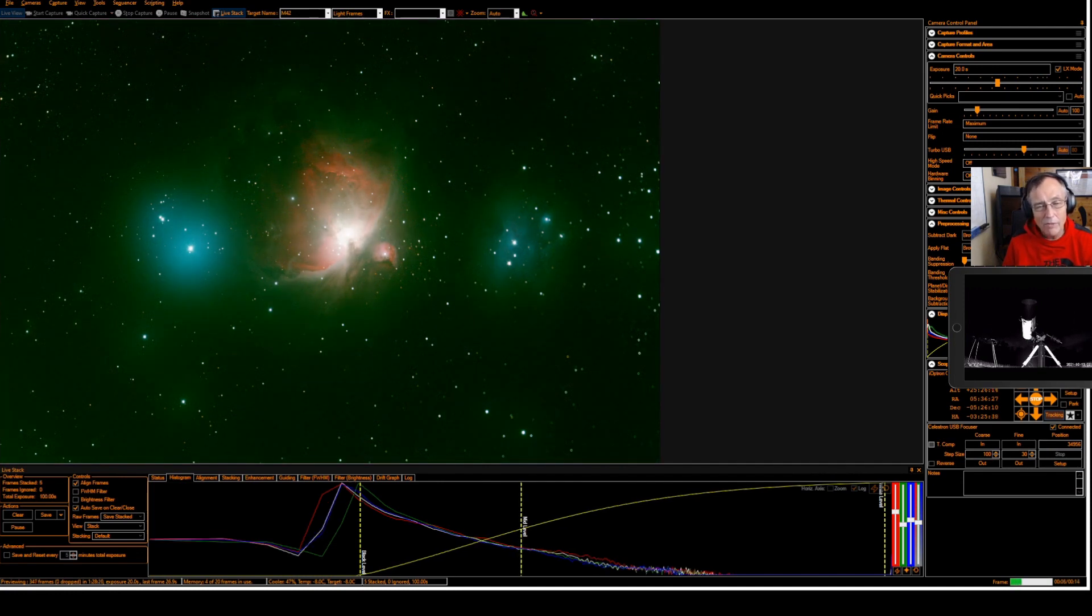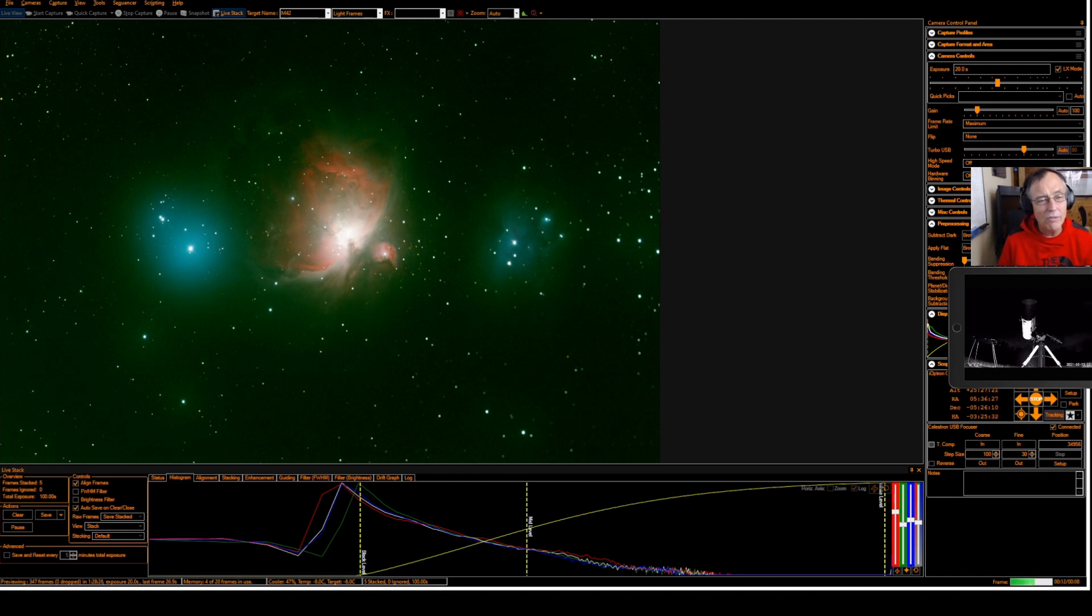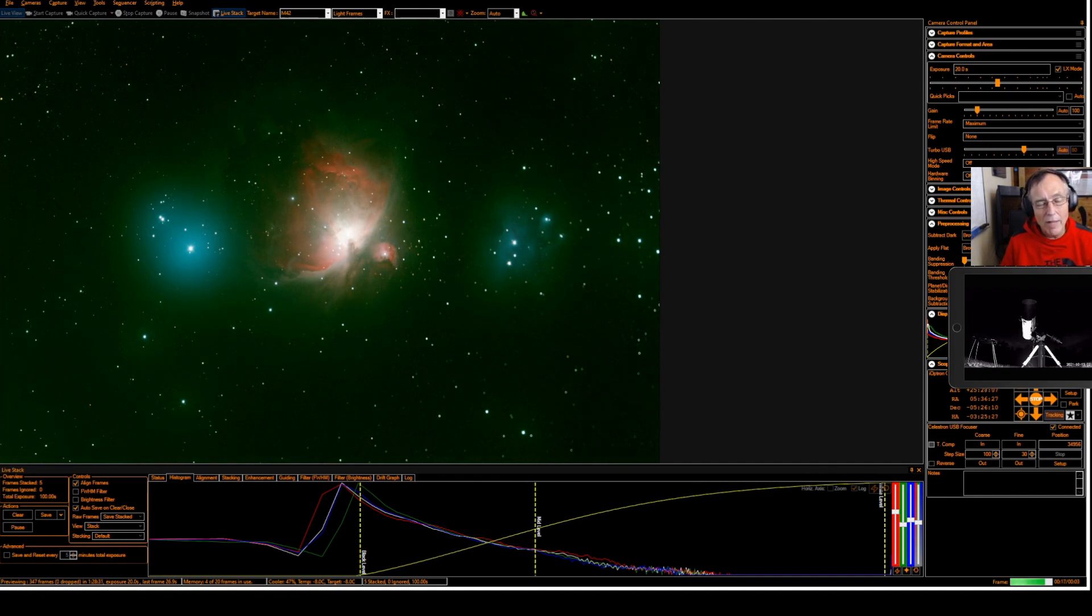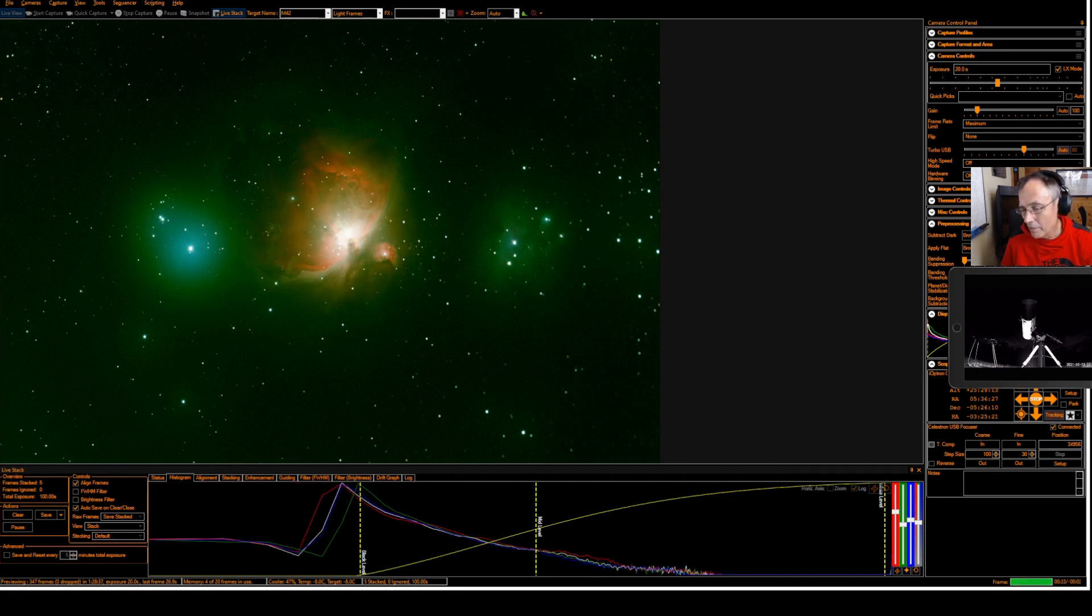Look at the way it has already in just 100 seconds. Look at the way it's bringing in all those hydrogen gas clouds. I'm going to do a color balance again just to try to balance out some of those.